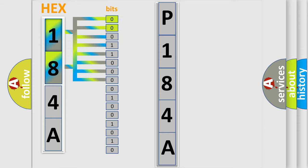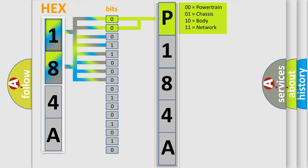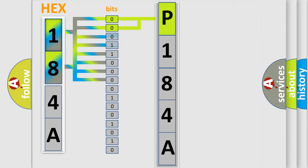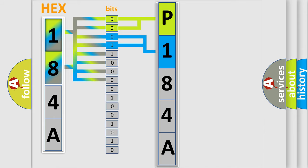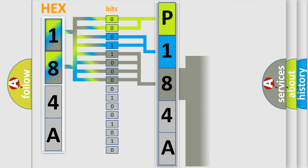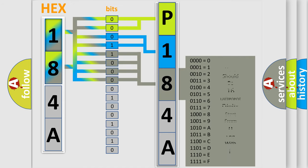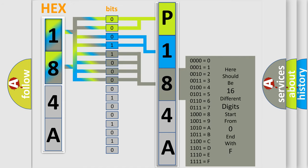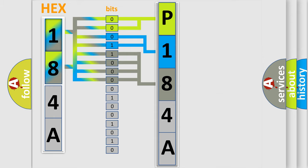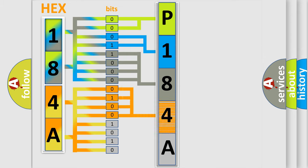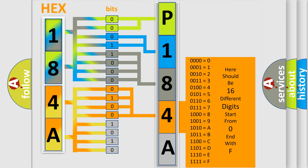By combining the first two bits, the basic character of the error code is expressed. The next two bits determine the second character. The last bit styles of the first byte define the third character of the code. The second byte is composed of a combination of eight bits. The first four bits determine the fourth character, and the combination of the last four bits defines the fifth character.